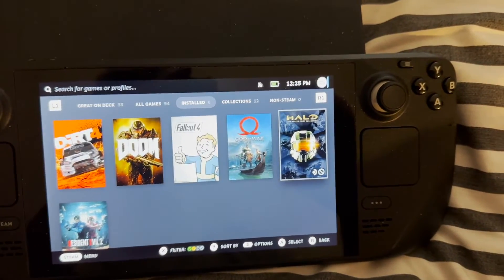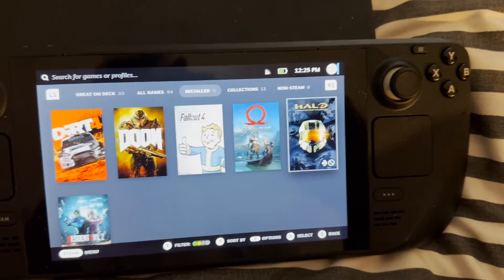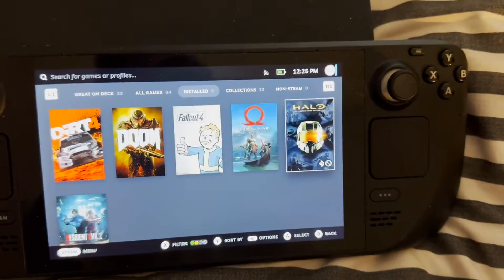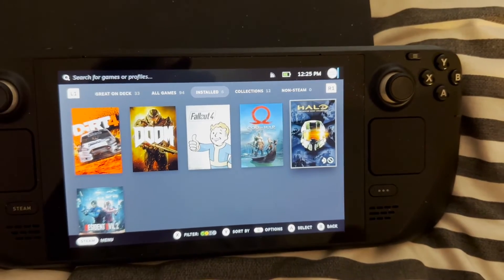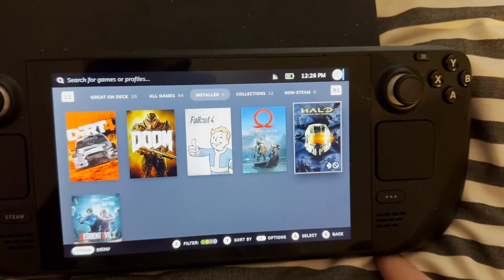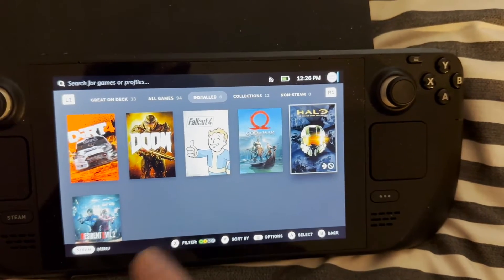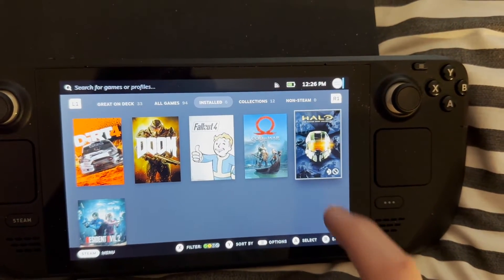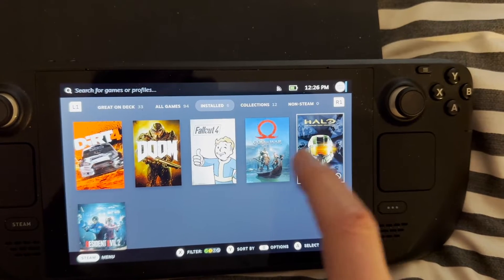Hi guys, just a bit different today. I'm going to show you how to get the Halo Master Chief Collection working on the Steam Deck. I'll just walk you through the different steps that you need to do.